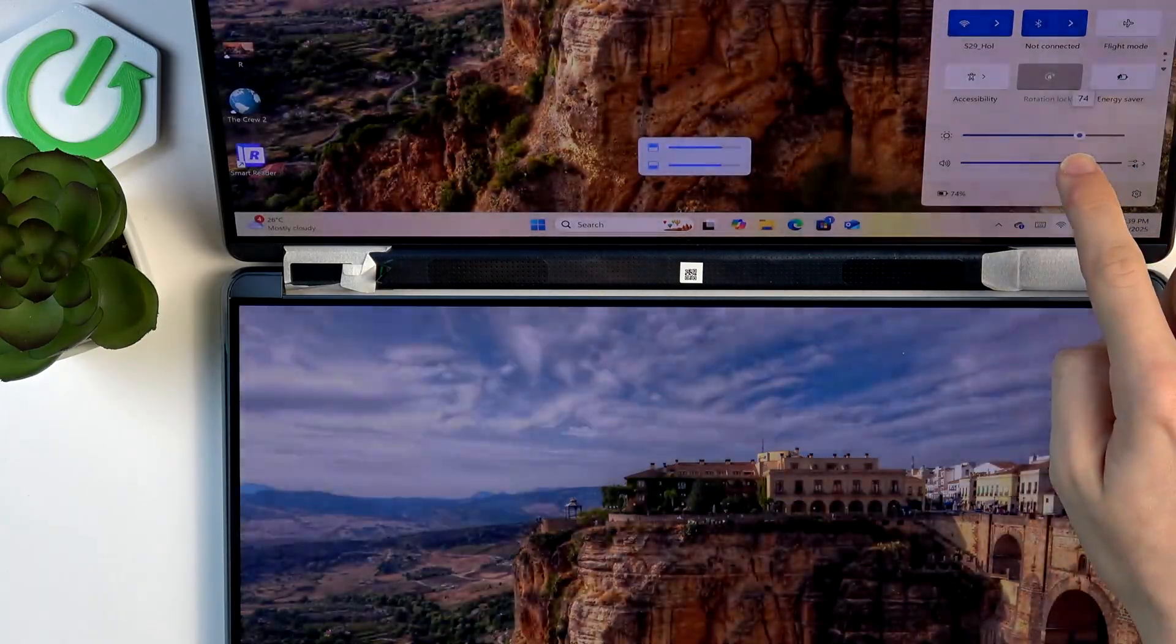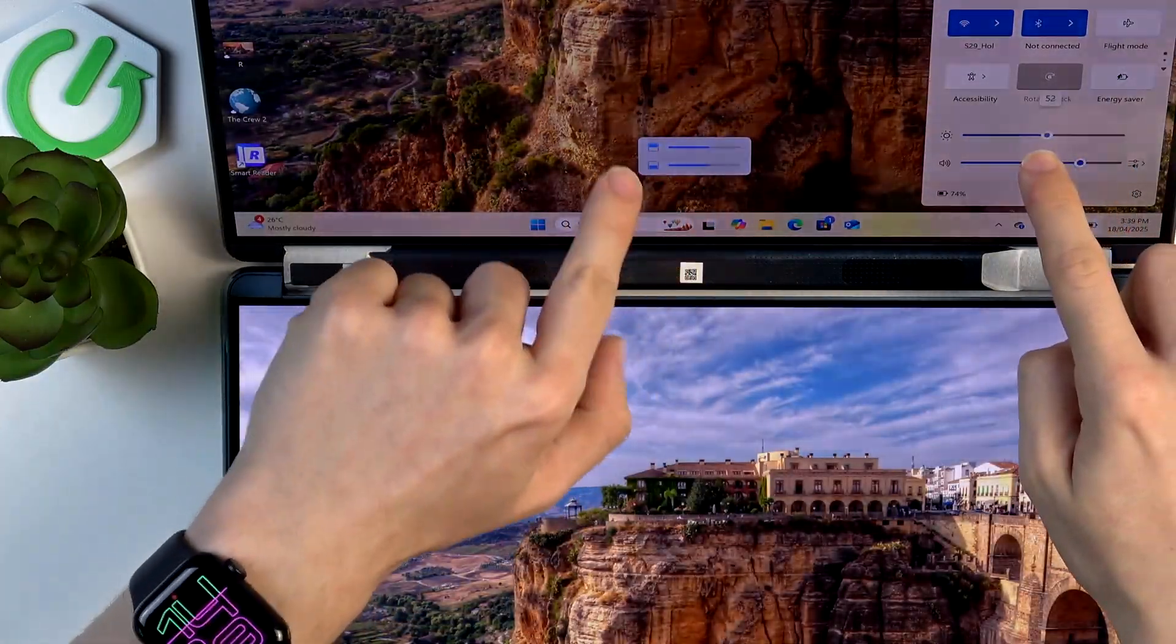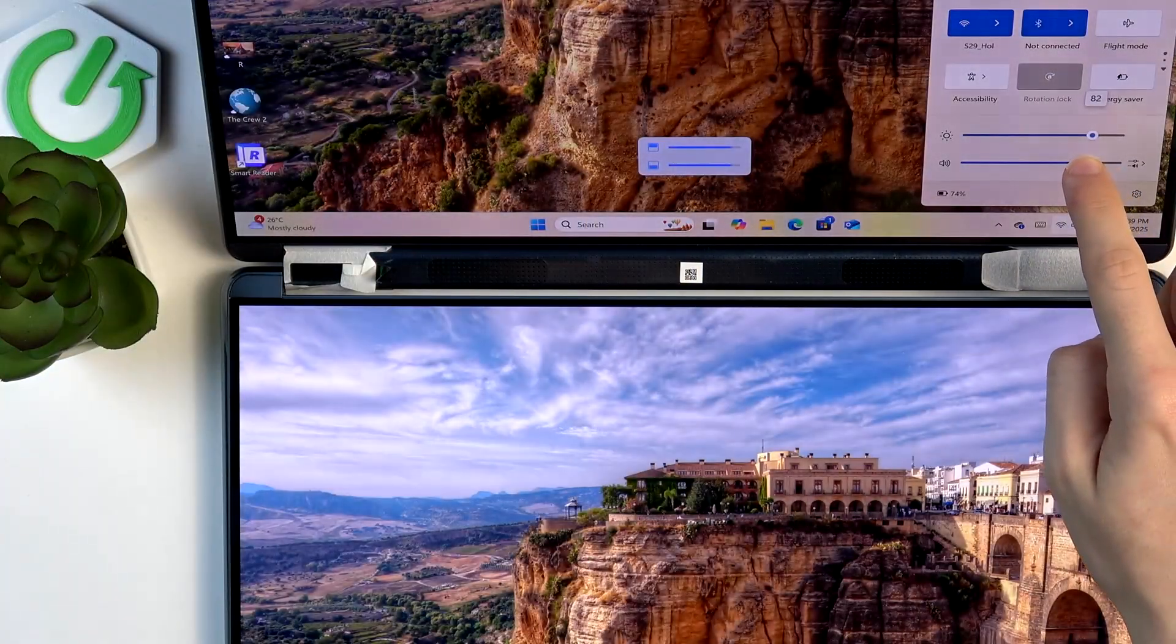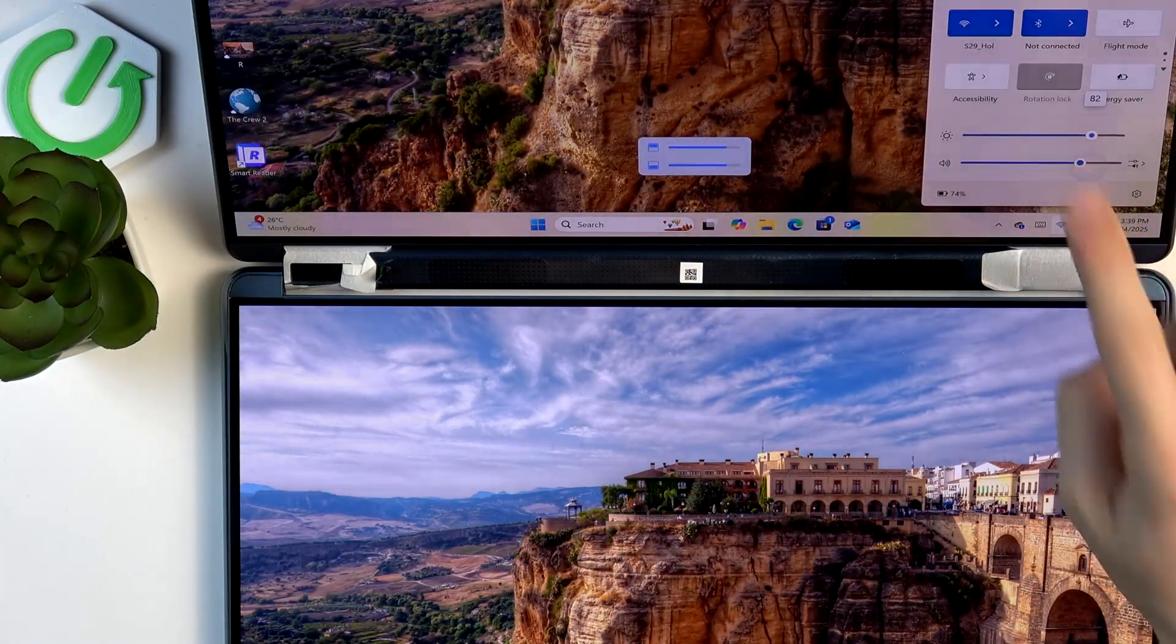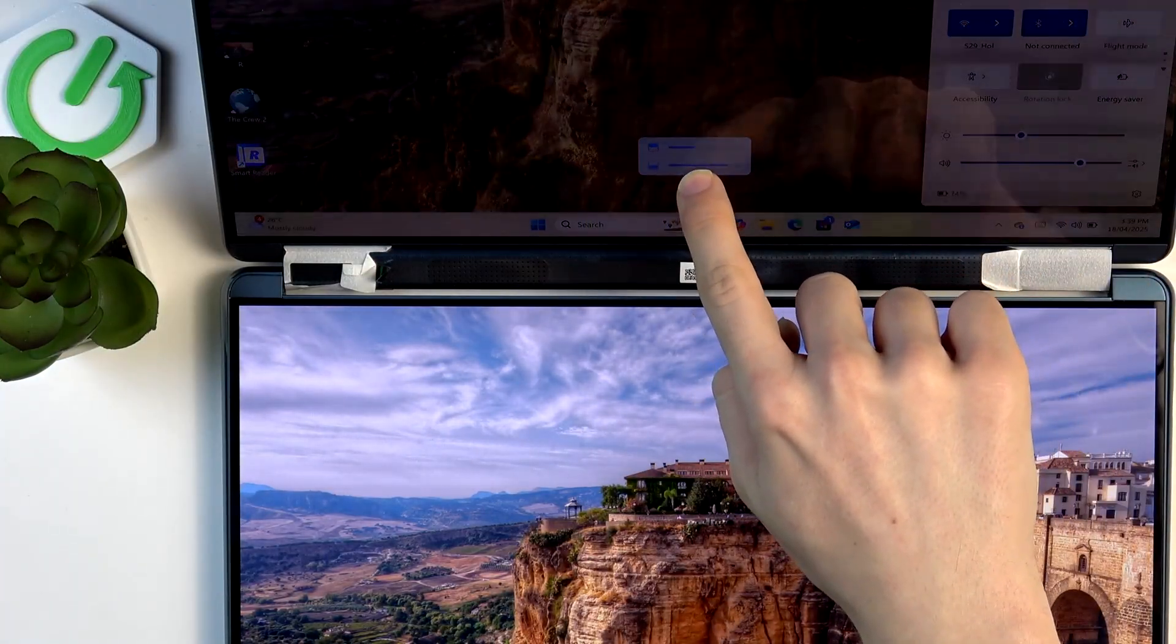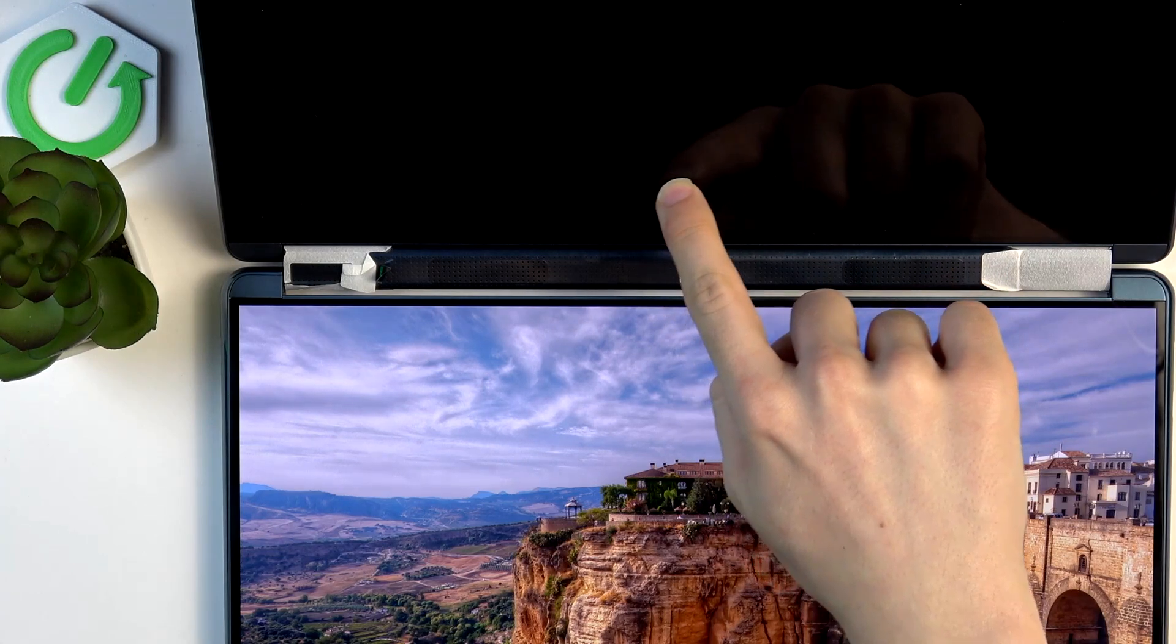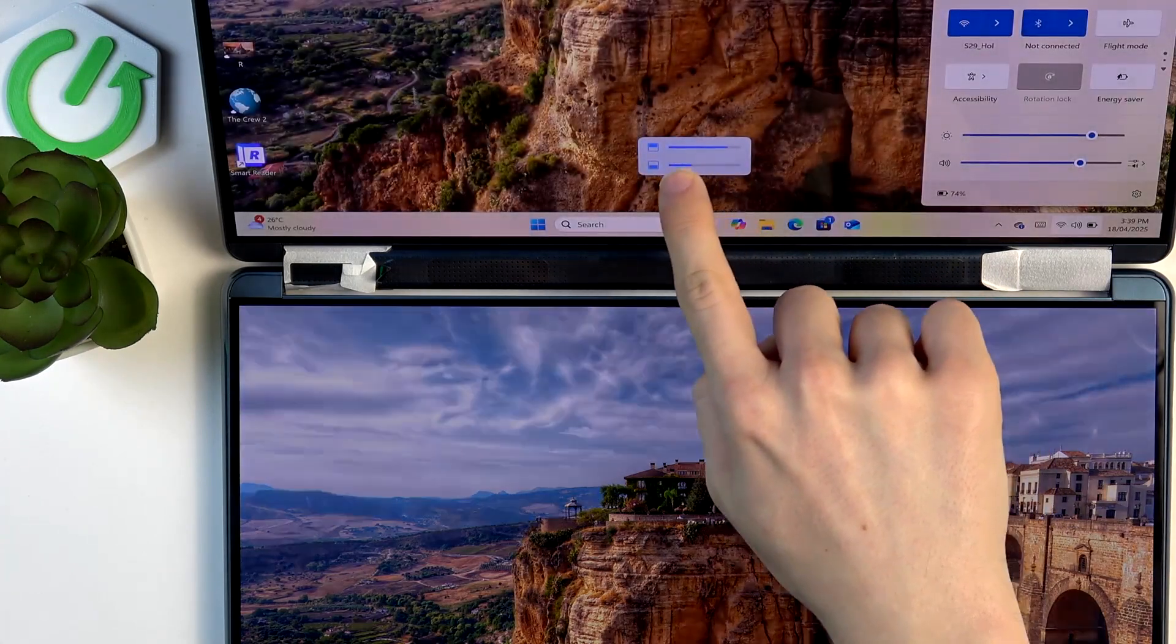Once you start adjusting it, it'll display this right here. And this lets you change the brightness for both screens separately. As you can see, this is how it works.